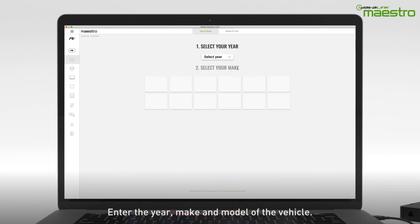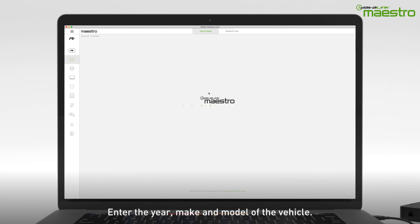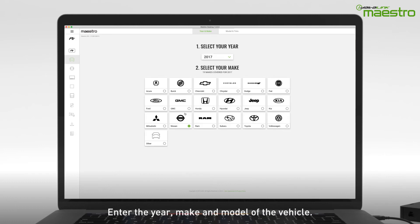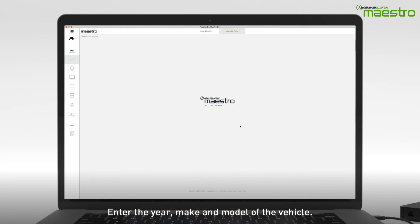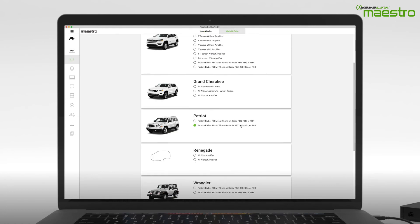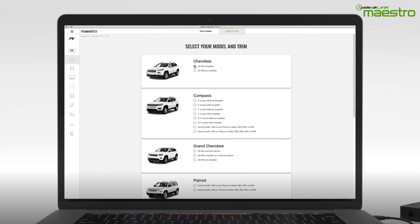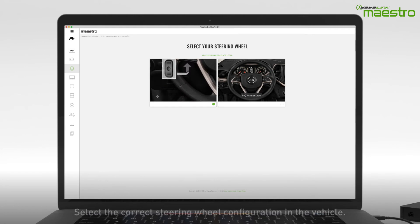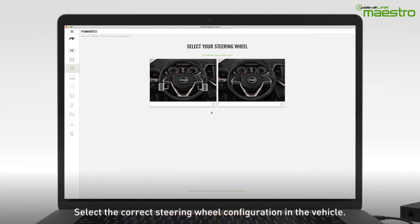To start, enter the year, make and model of your vehicle. Next, identify your steering wheel configuration. Make sure the image matches your steering wheel exactly.